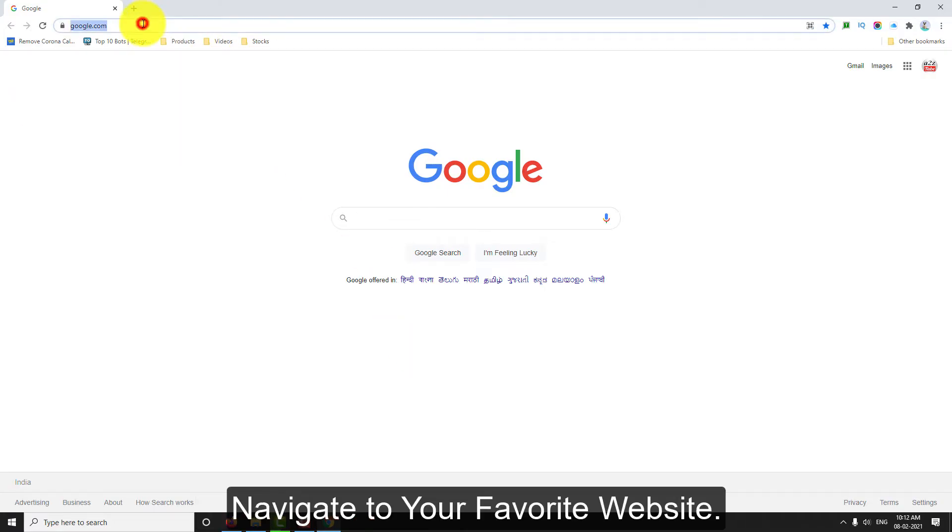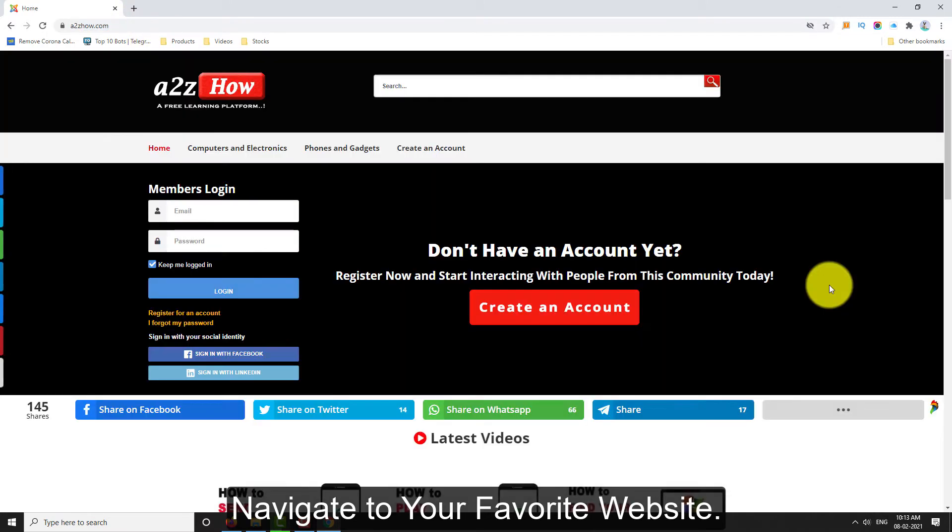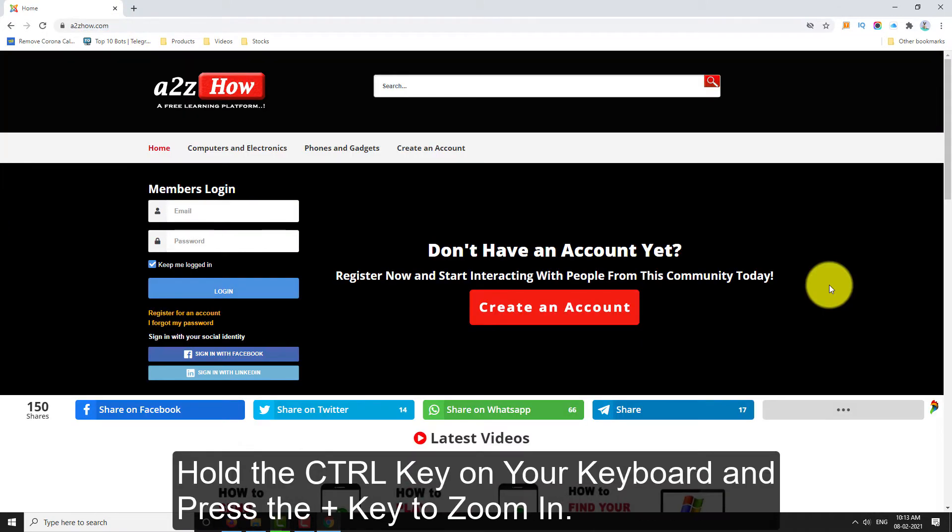Navigate to your favorite web page. Hold the Ctrl key on your keyboard and then press the plus key to zoom in.